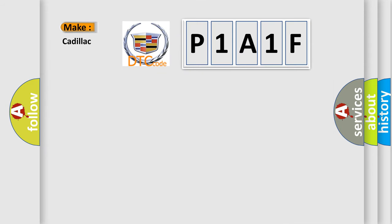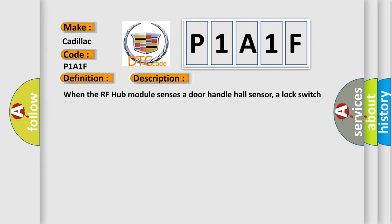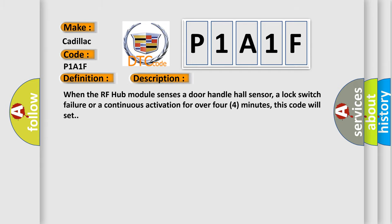So, what does the diagnostic trouble code P1A1F interpret specifically for Cadillac car manufacturers? The basic definition is Front passenger door handle sense. And now this is a short description of this DTC code. When the RF hub module senses a door handle hall sensor, a lock switch failure or a continuous activation for over four minutes, this code will set.